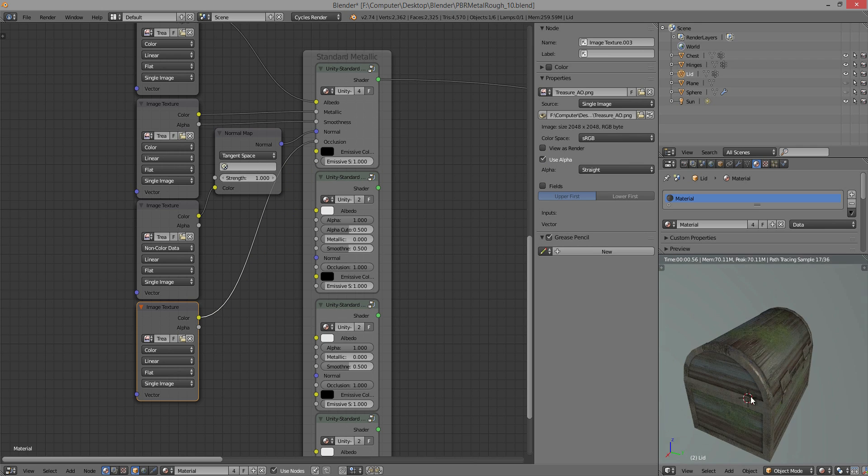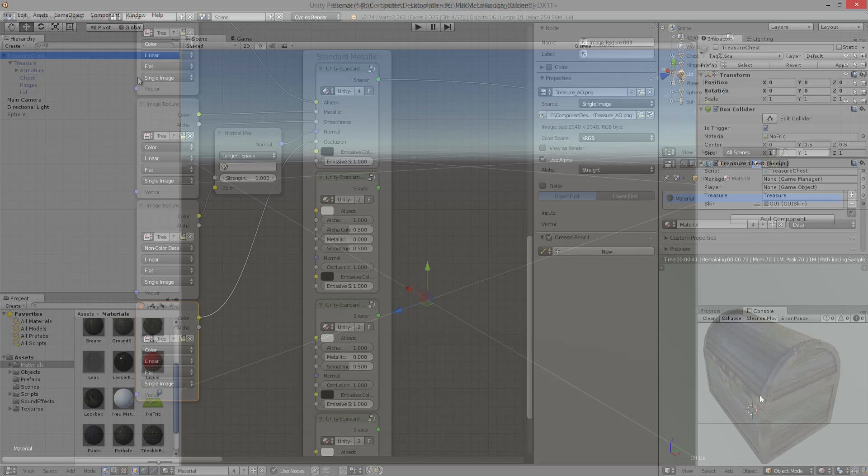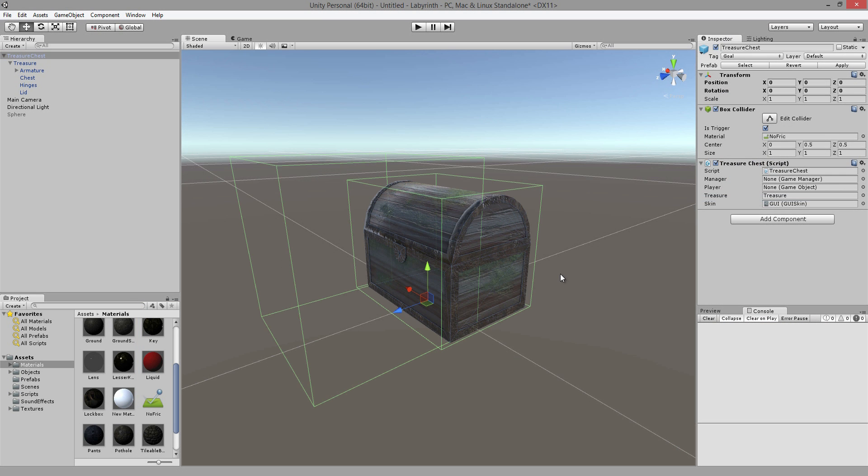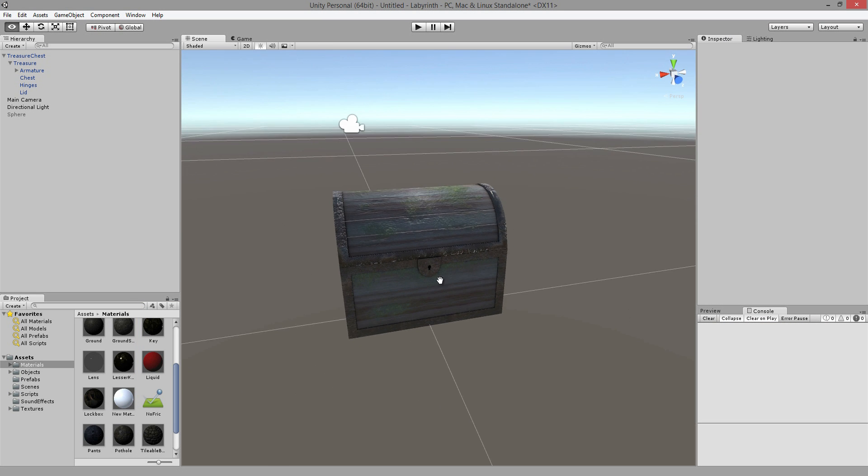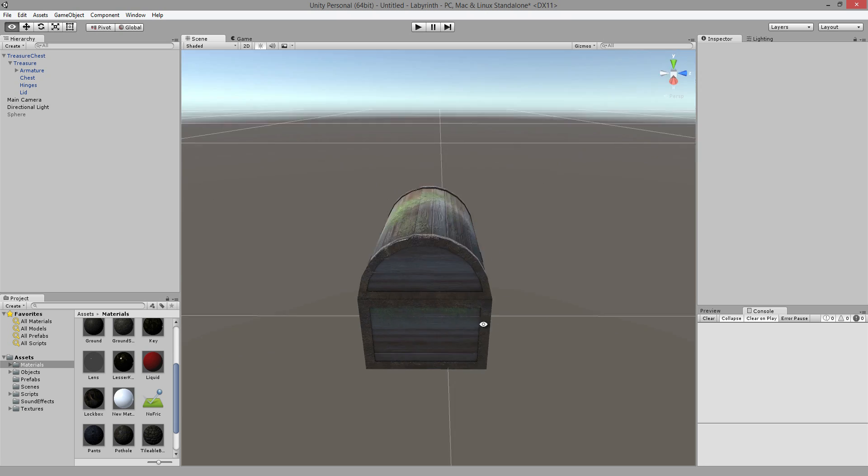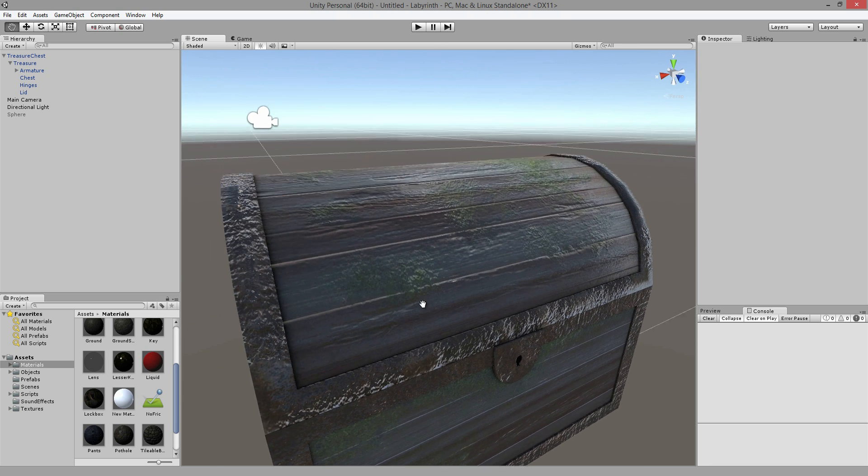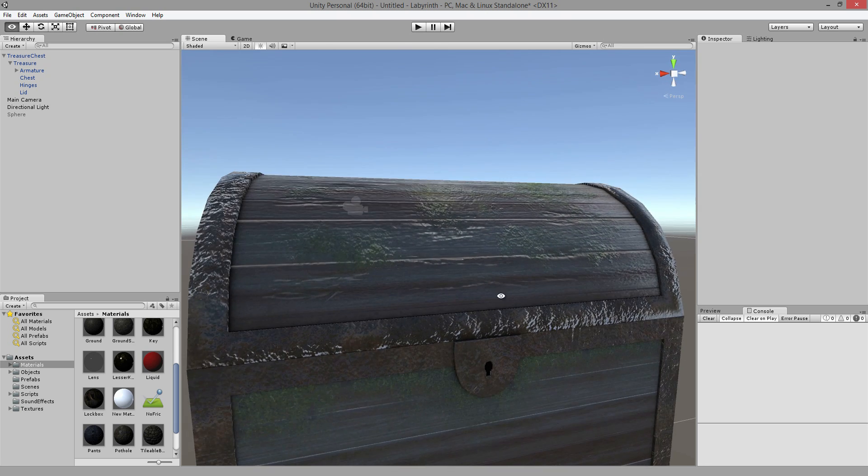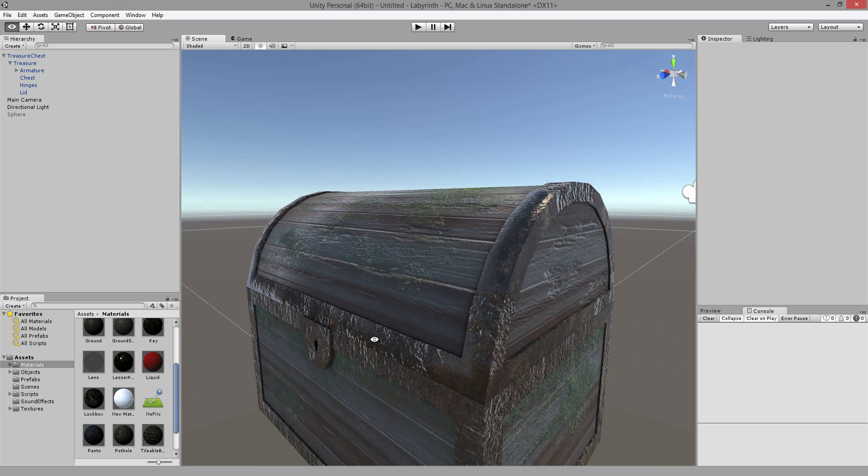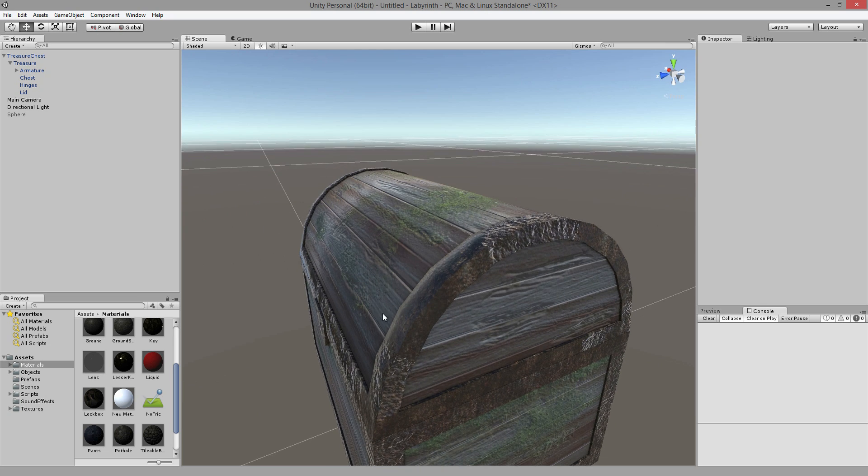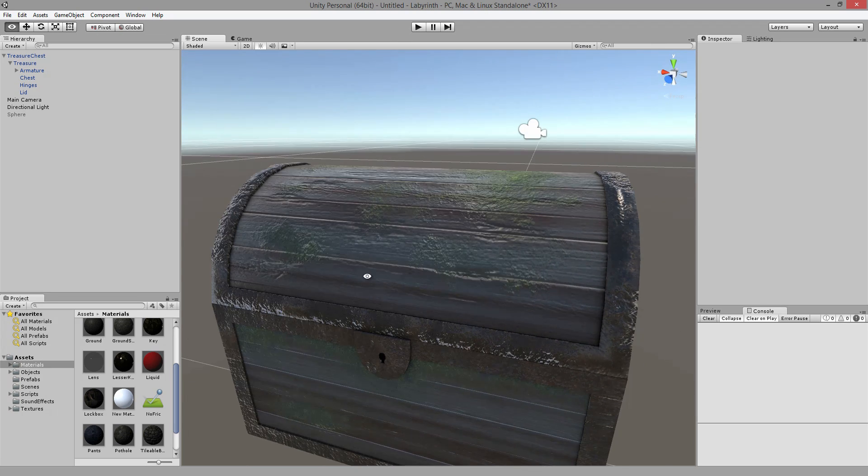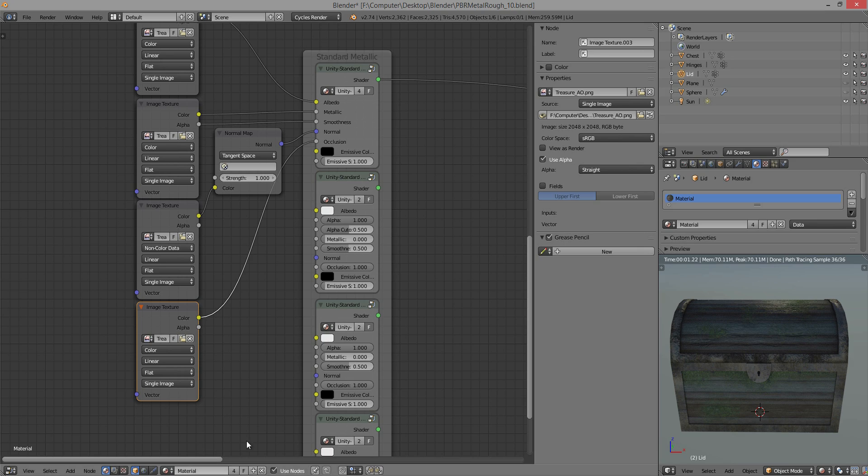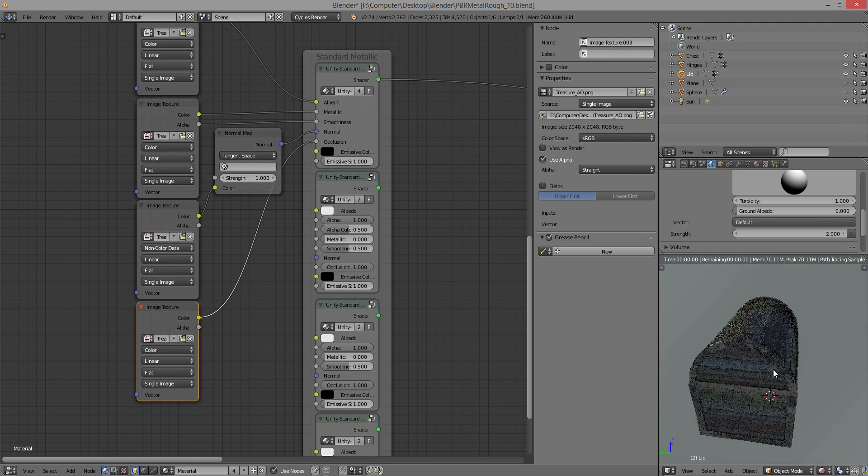And if we just kind of take a look in Unity and compare... And there it is. I mean, it looks pretty much the same. I would say that the reflectivity in Unity is a little bit more intense. But for the most part, yeah.